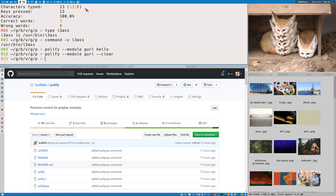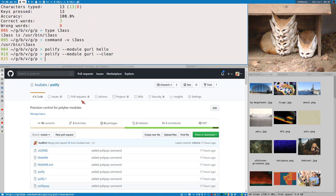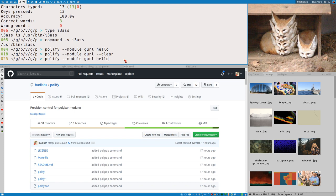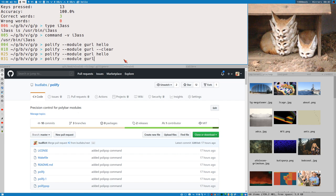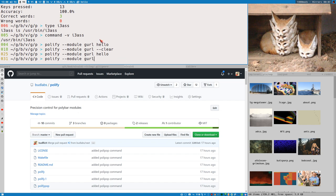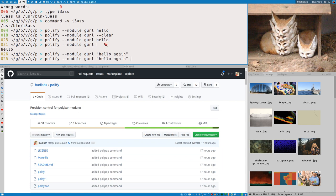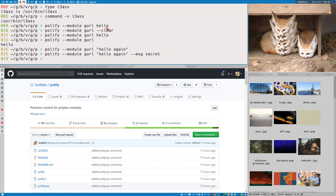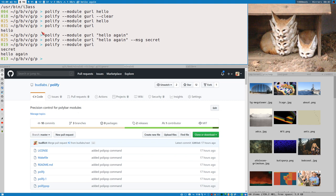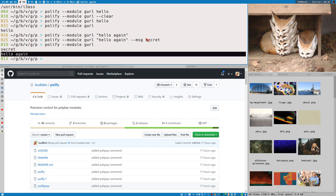I can clear that if I want — girl clear — and now it's cleared. You can do quite a lot of things with Polify. If we do girl hello again and just print Polify module girl, it will print the content of that module to standard out. If we do hello again and add a msg here — a secret message — nothing happened visually, but if I print the content of this girl module you can see it contains two lines, and Polybar only displays the last line.